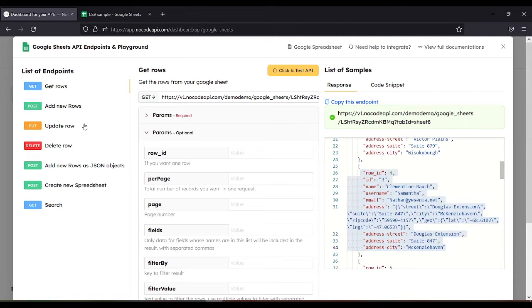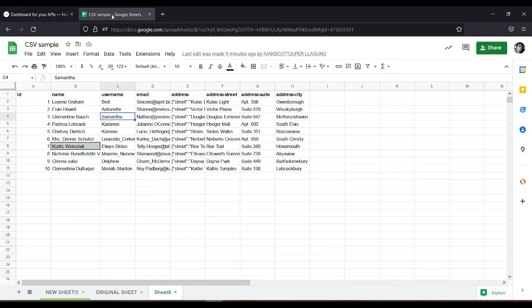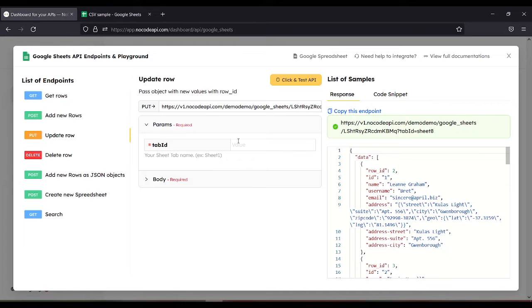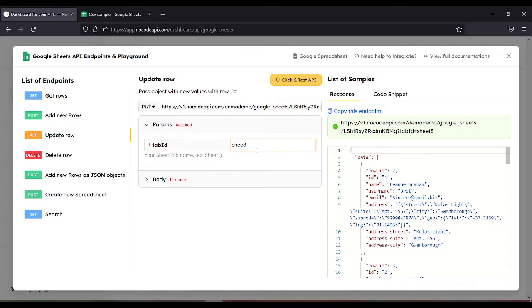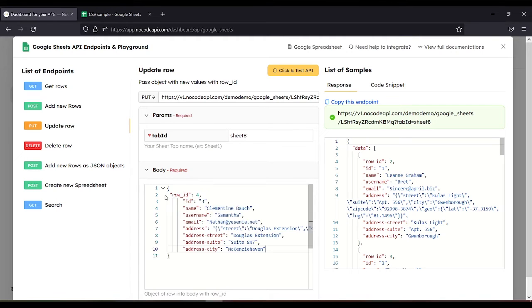For the update row, we can use this update row to edit our Google Sheet. For the tab ID, Sheet8. Body - let's use this data.